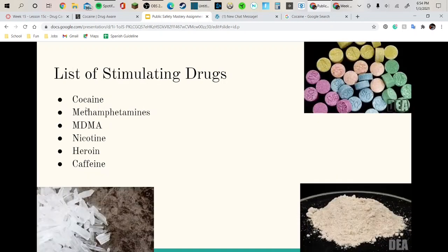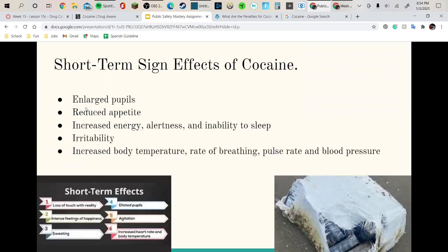List of stimulating drugs: that would be cocaine, methamphetamines, MDMA, nicotine, heroin, and caffeine.